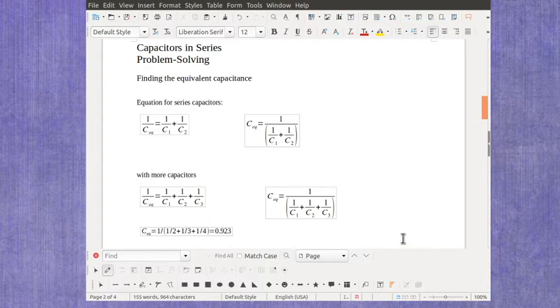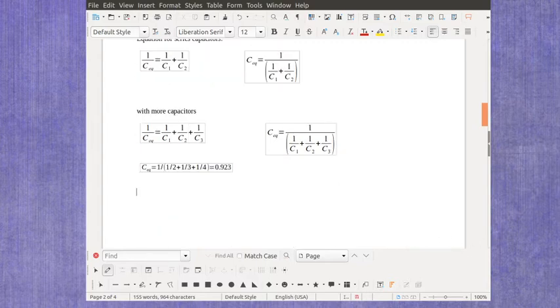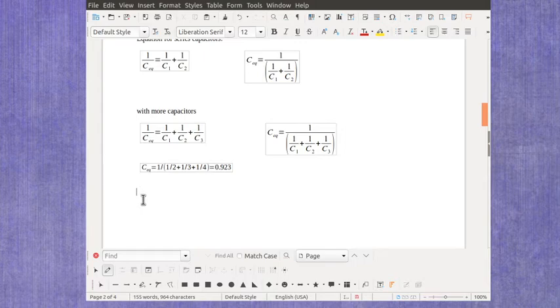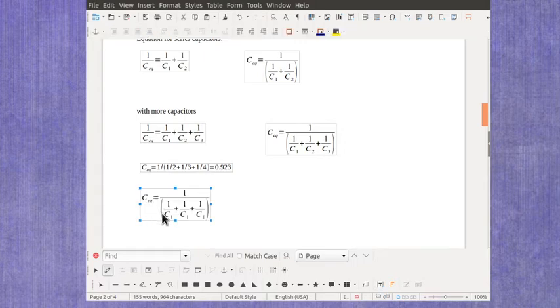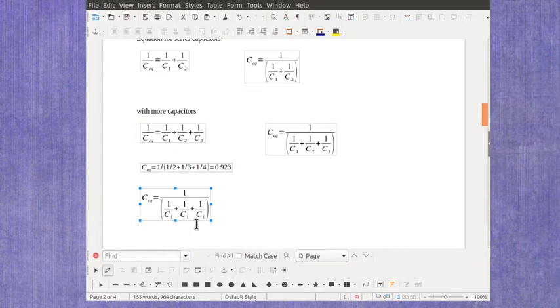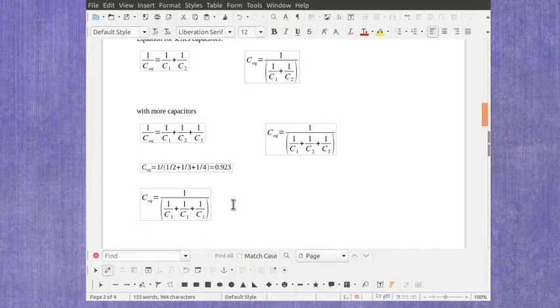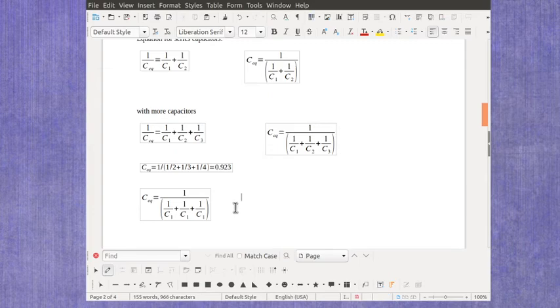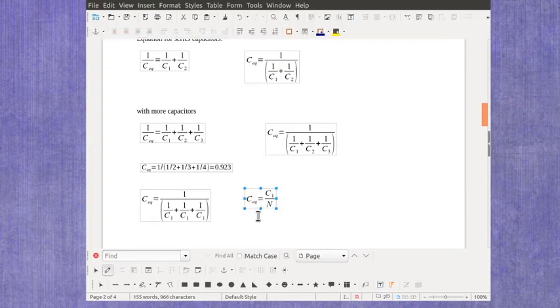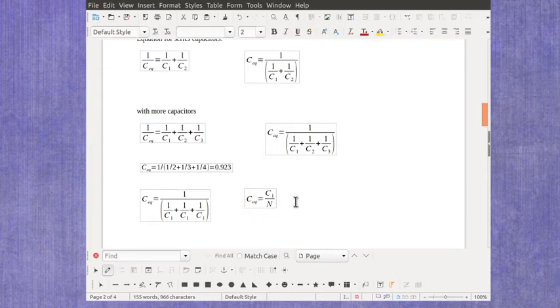Just as a further example, what if I have equivalent capacitors? So rather than three random capacitors, I've got three equal capacitors here. Well, with three equal capacitors, if I do the algebra to rearrange it, what I actually get is this simplified form.